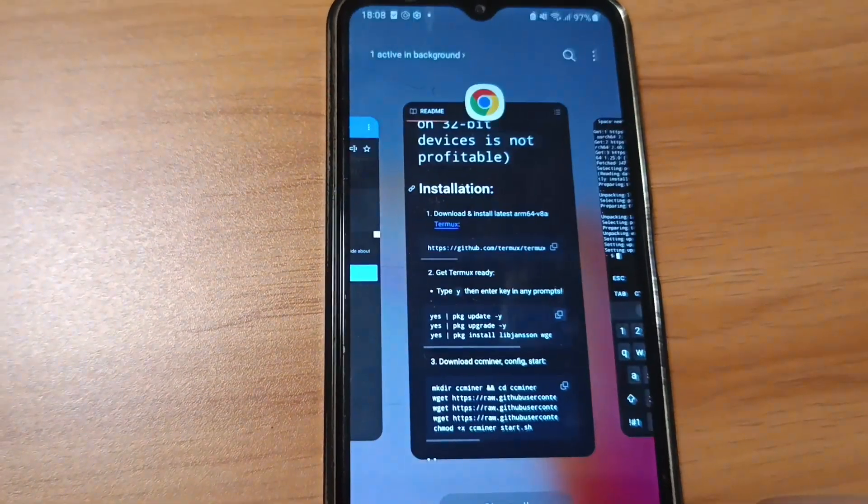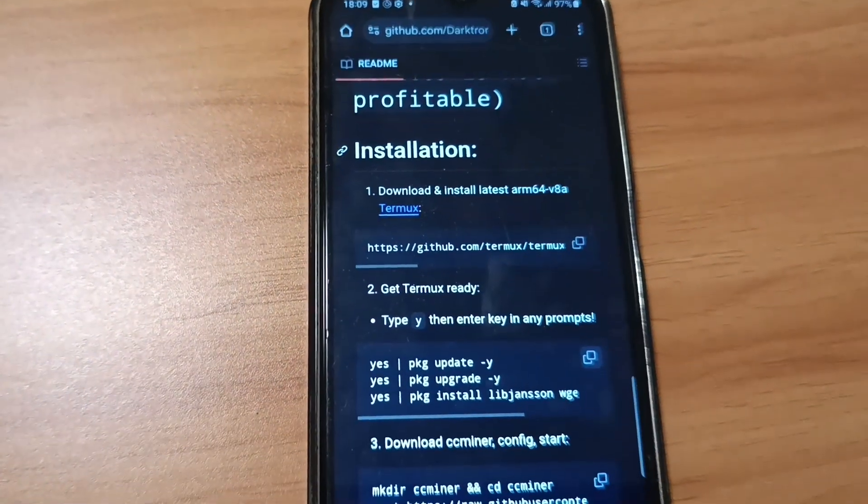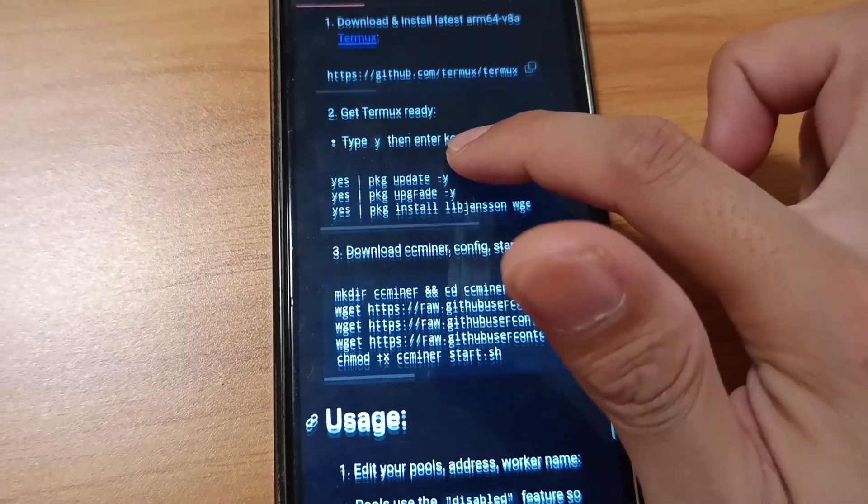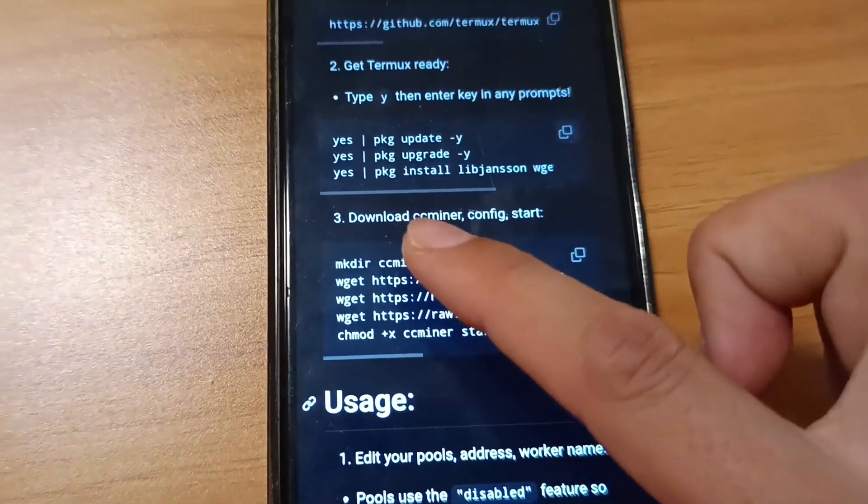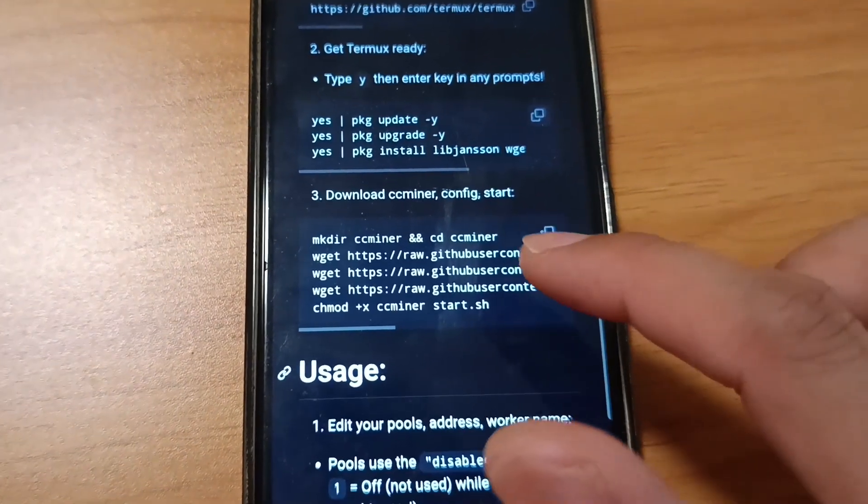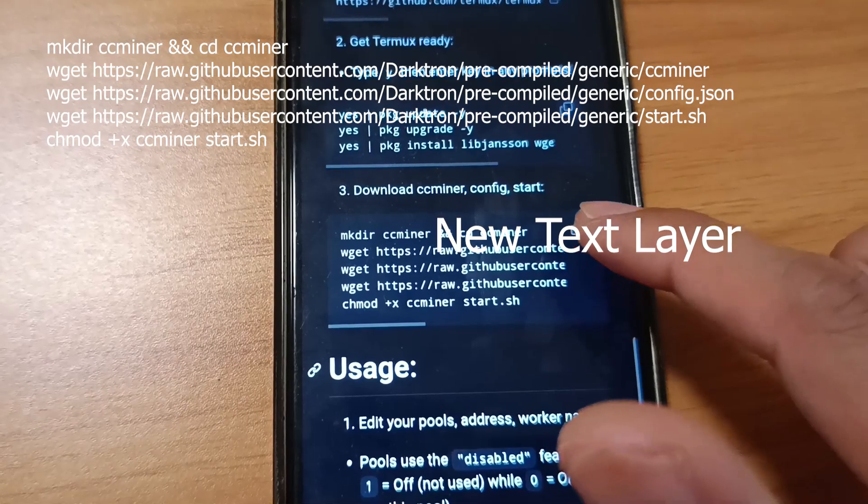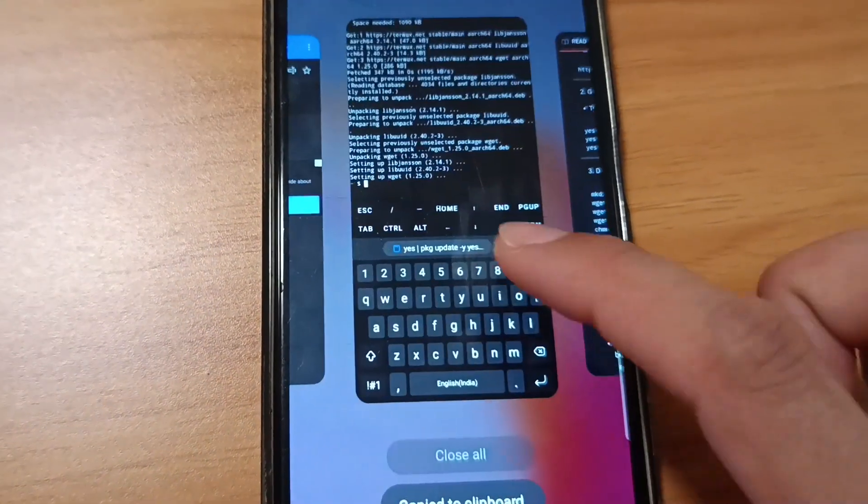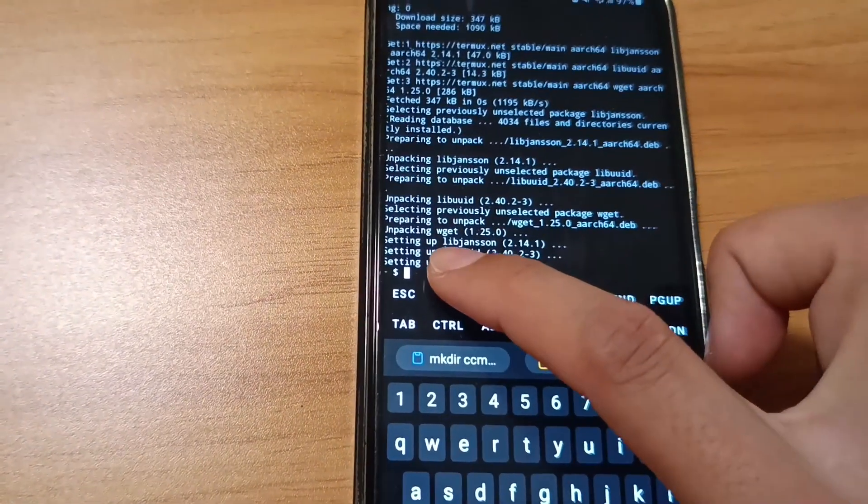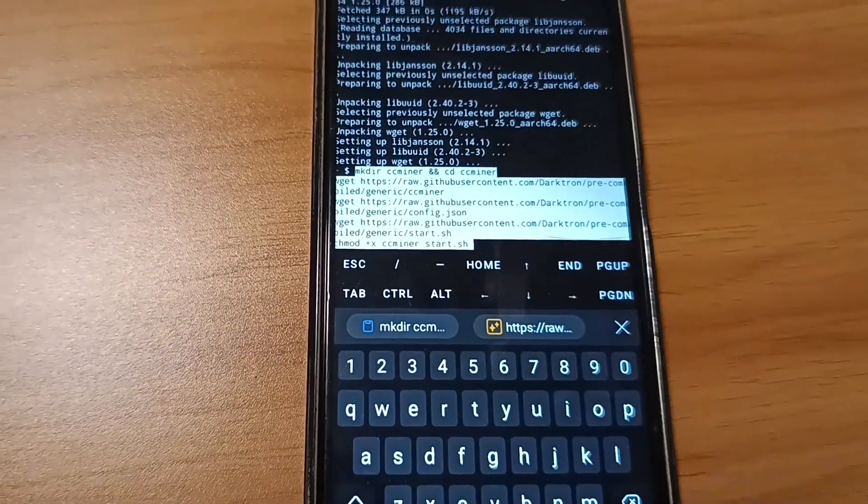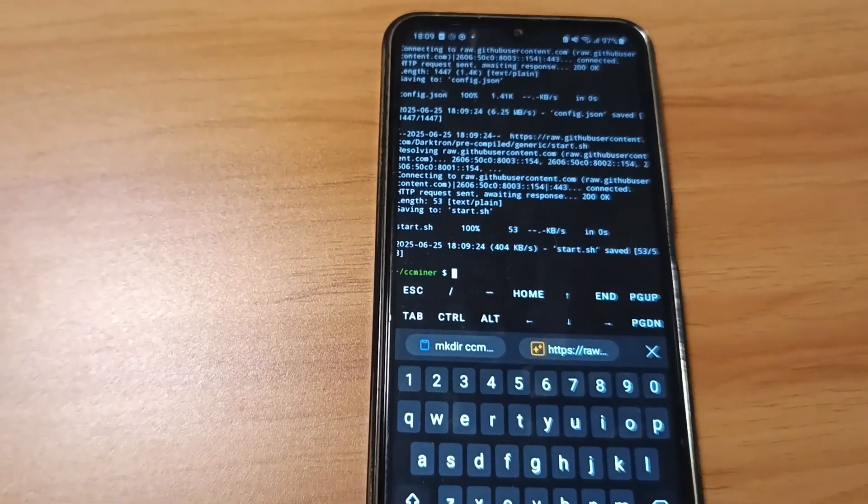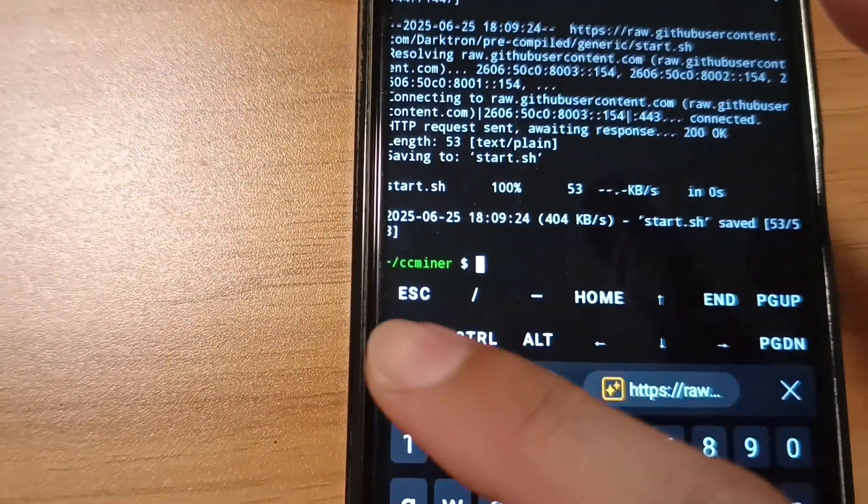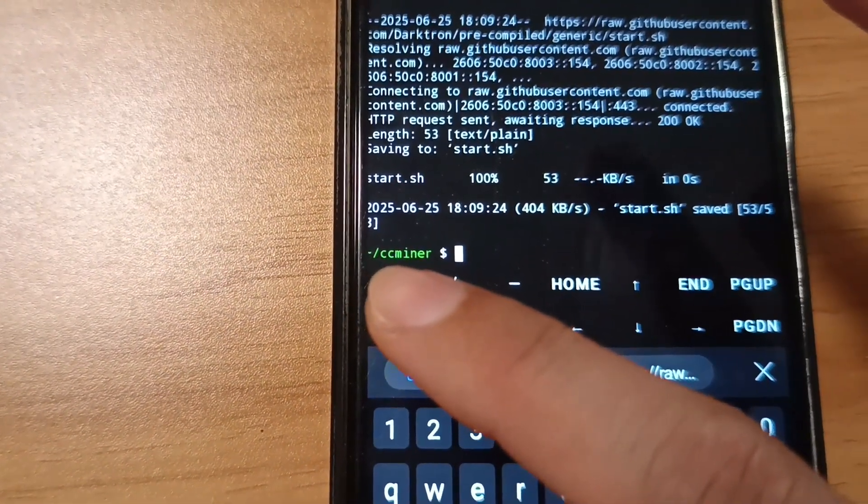Minimize again and go to that website. Step 2 is done, so move to step 3. That is download the ccminer, config, and start. Copy this code, go to Termux, paste it, and press enter. The download is successful, ccminer is downloaded.